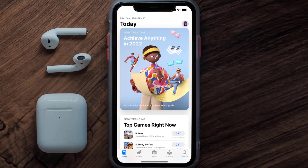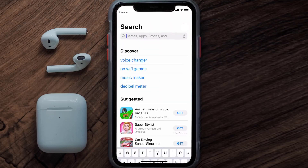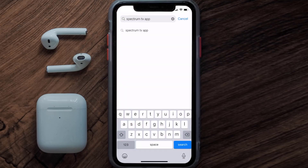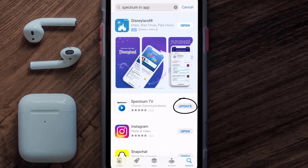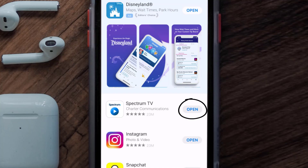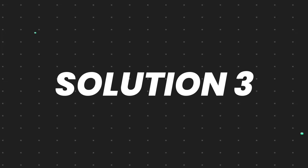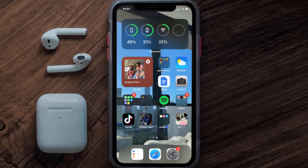Open up the App Store on your device and tap on the search icon in the bottom right corner. Search for the Spectrum TV app, and if you see an 'Update' button next to the app name, simply tap on it to make sure you're running the latest version. If you still encounter this issue, you need to clear the app cache.